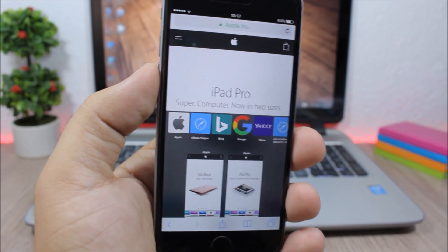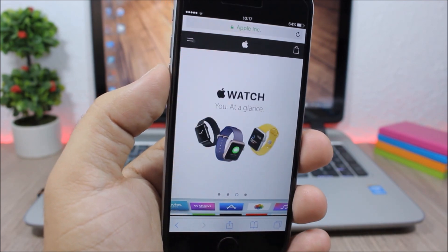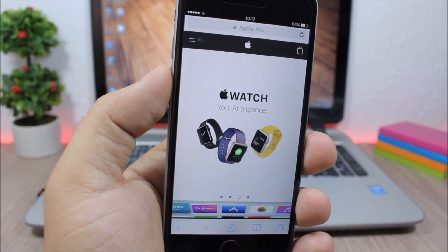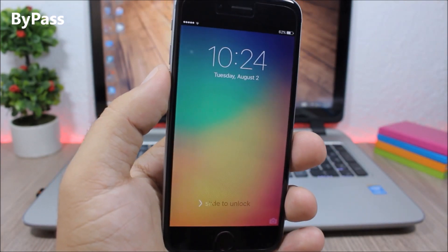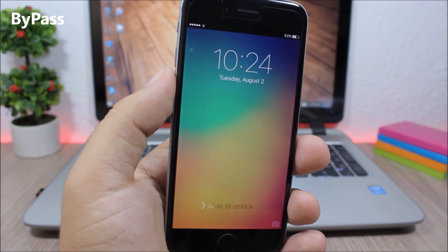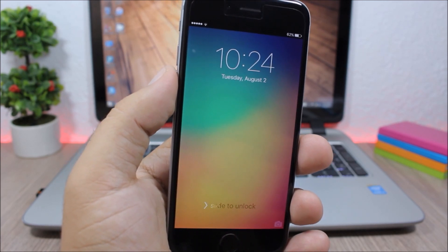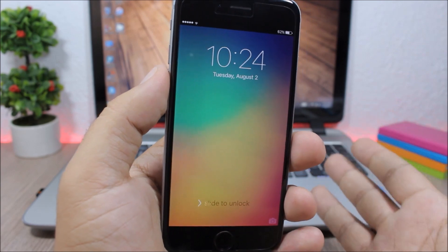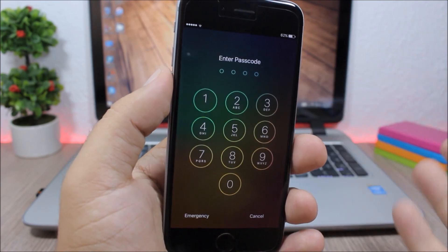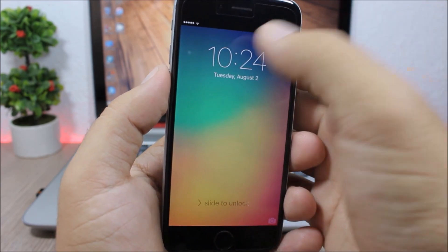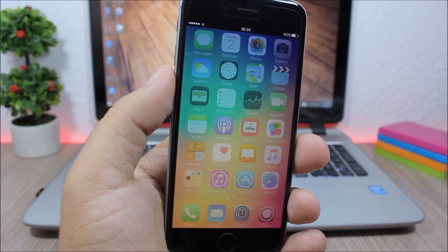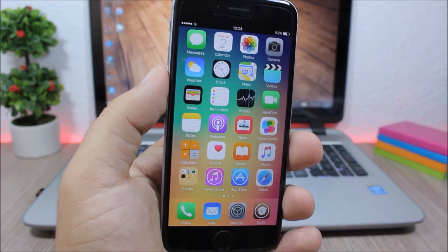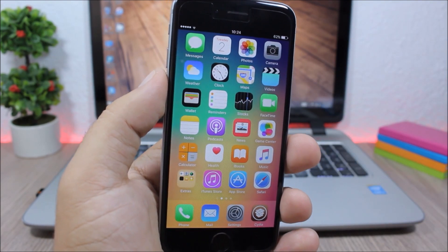Bypass: This tweak allows you to bypass the passcode of your device by using an activator gesture. As you can see here, I have a passcode but I have set the double tap on the clock to bypass it. And as you can see now it will bypass the code and send me directly to the home screen of my device.